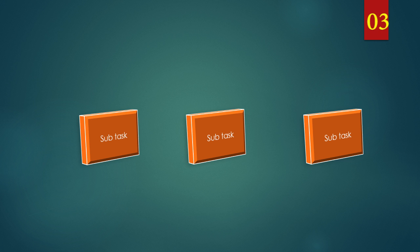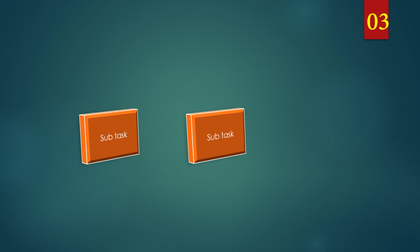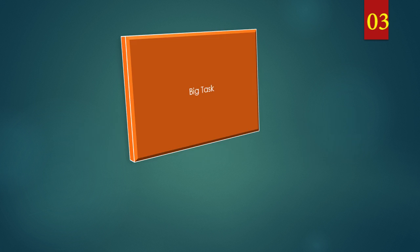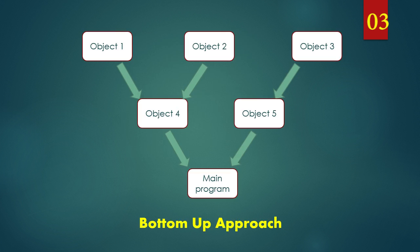In this approach, we will solve the smaller solution first, then bring these solutions together to create a big program. This approach is used when we have lot of details about the smaller programs and by using its result, we have to create a main program.